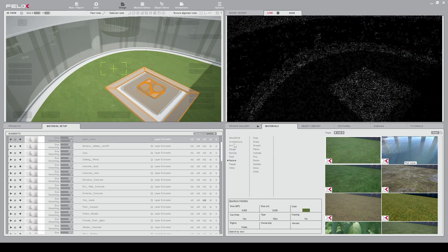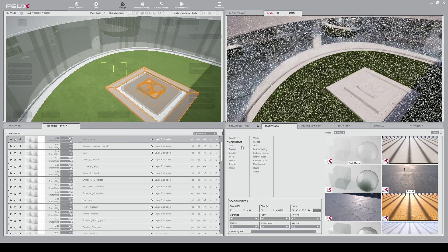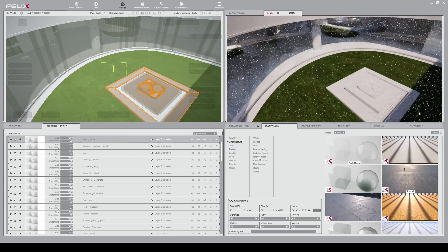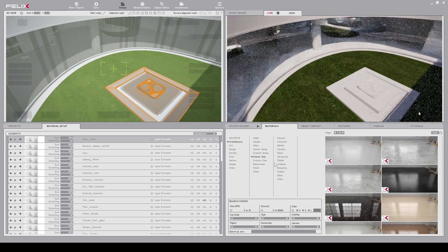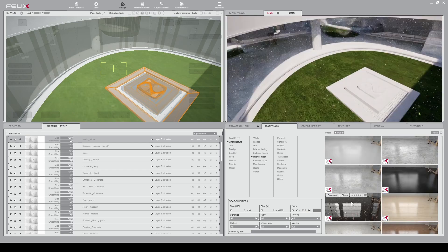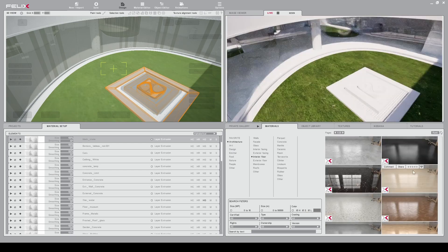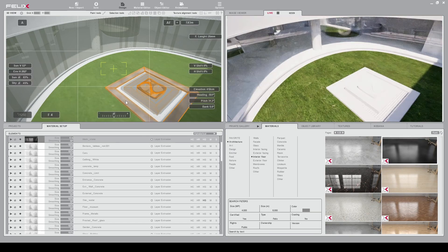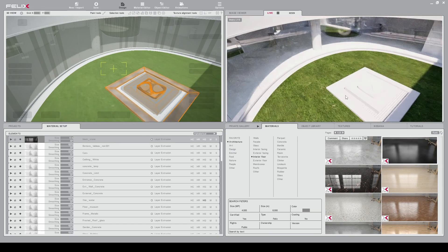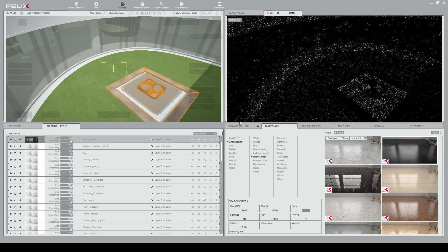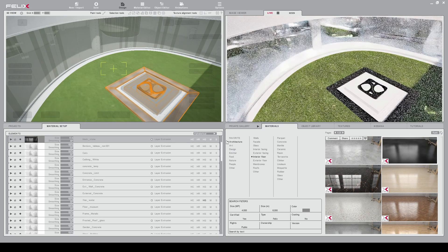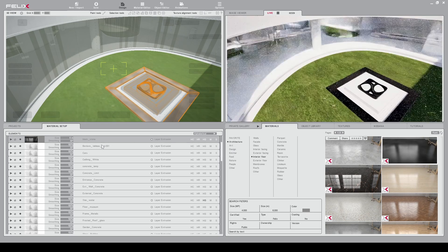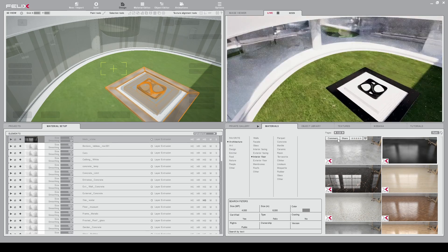I have also here a stone, you can see black stone. I can go in architecture interior floor and select for example this dark marble and you can see that it updates. For the rest of the material you can do it also the same way.